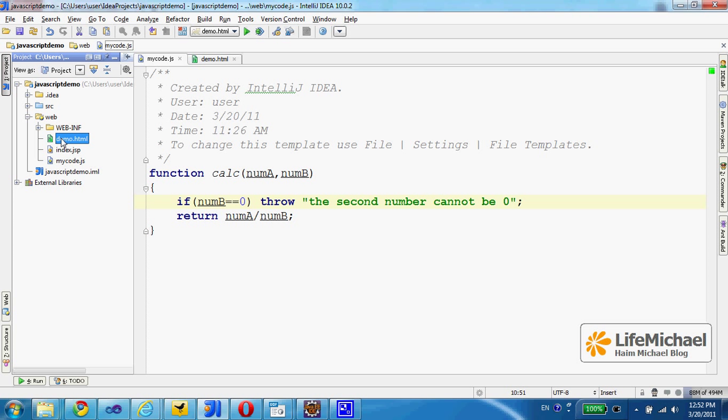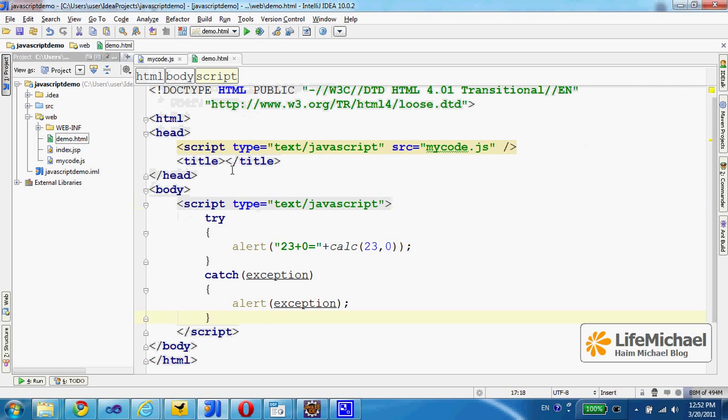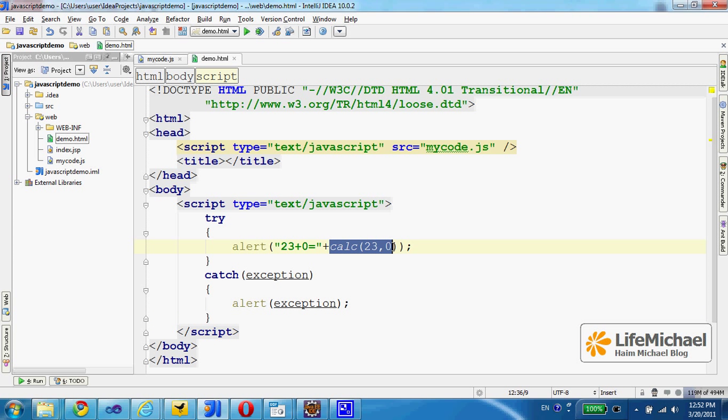Within the demo.html file, we call the CALC function and pass over two values: 23 and 0. Because of the second number, zero,